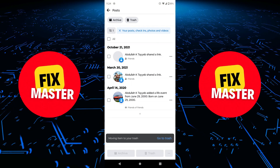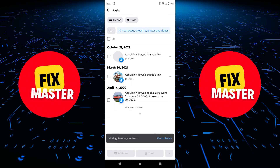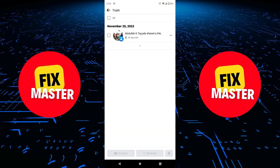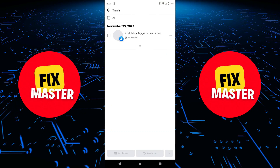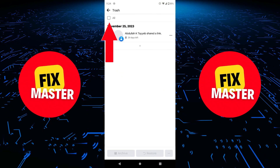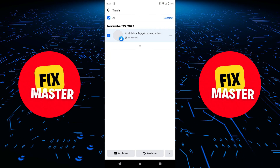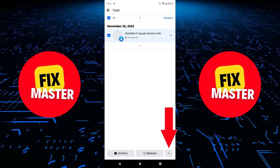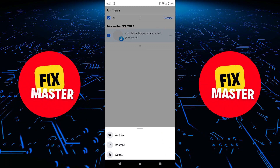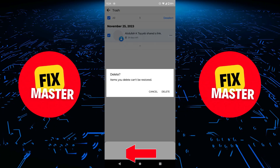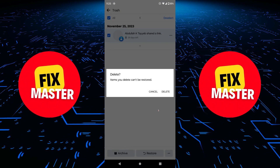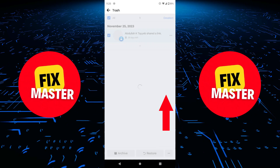If you want to delete your posts permanently, click on the Trash and here you can select all posts by clicking on the All button. When you select your All Posts, click on the three dots, and then click on the Delete button. For confirmation, click on Delete.